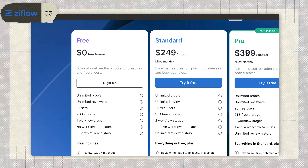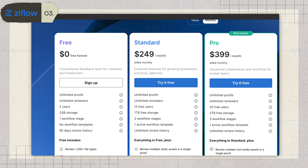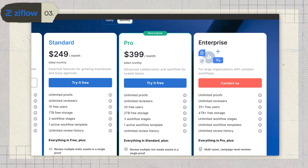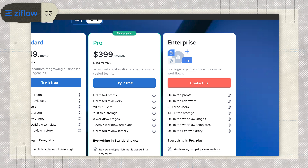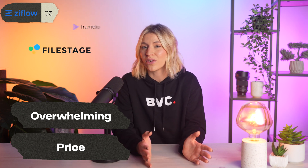But here's the kicker — pricing. The free tier is extremely limited: just 2 users and 2GB of storage. The standard plan costs $249 a month for 15 users, and the pro plan jumps to $399 a month for 20 users with 2TB of storage. Enterprise plans are custom priced. Users have mentioned a couple of drawbacks: first, the learning curve — with so many features, new users might feel overwhelmed. Second, the pricing, which teams on tighter budgets might find hard to justify compared to tools like FileStage or Frame.io.